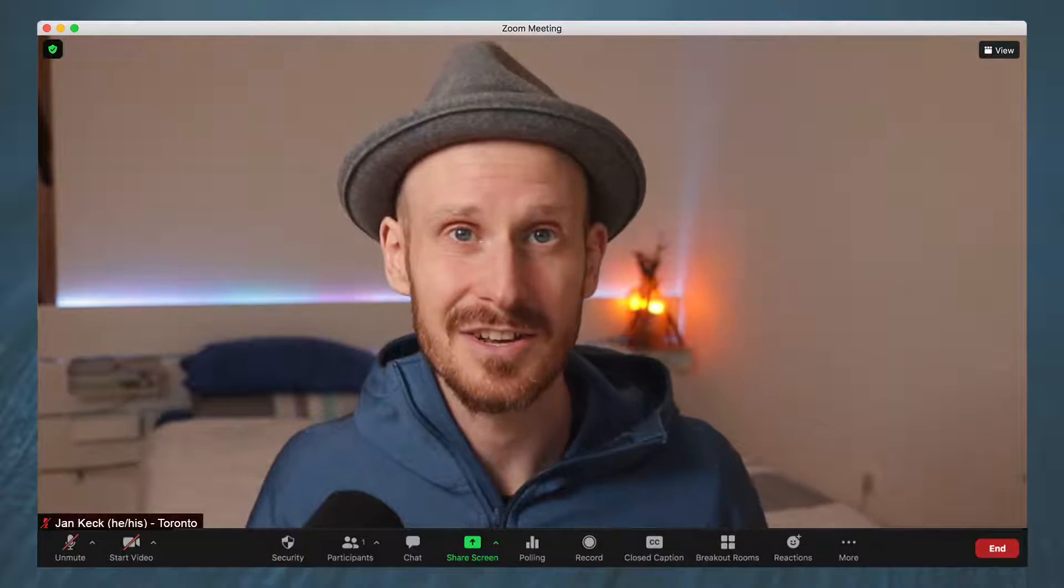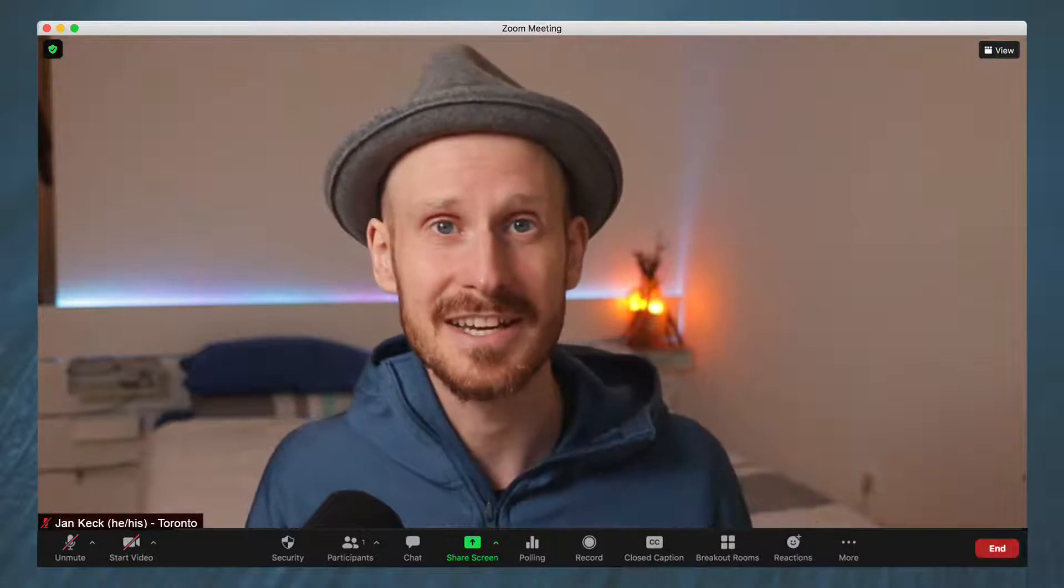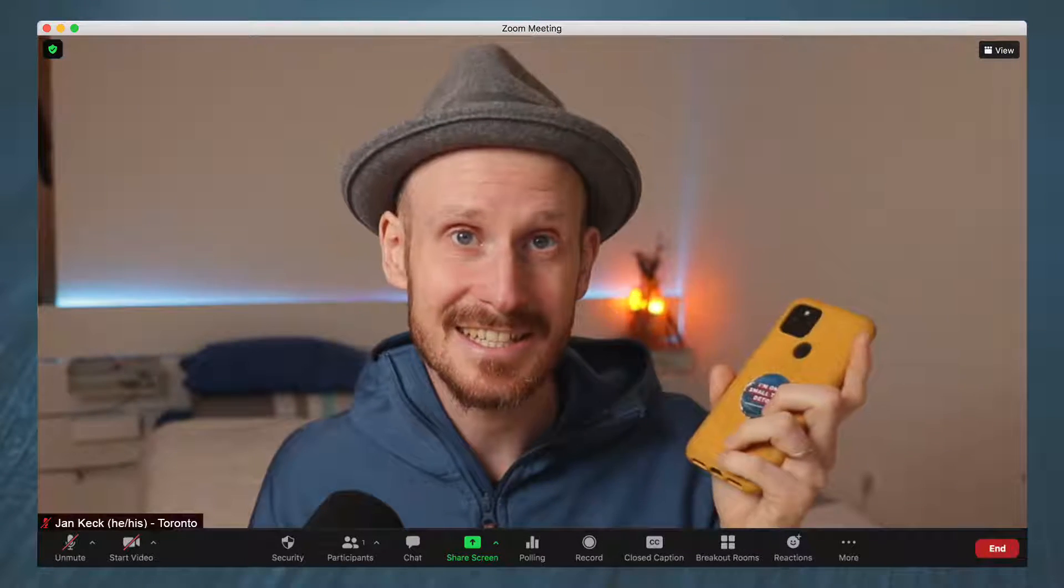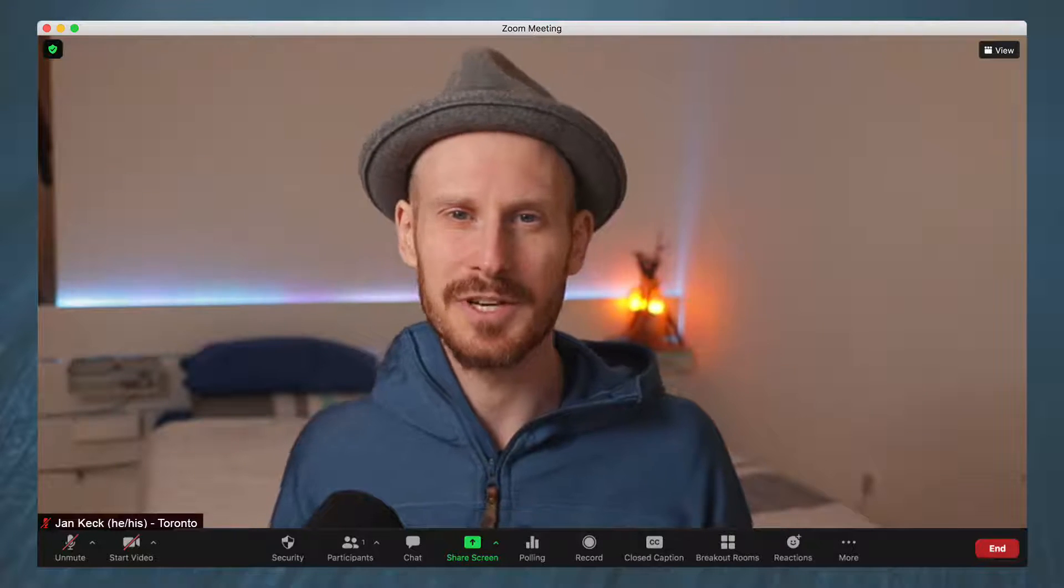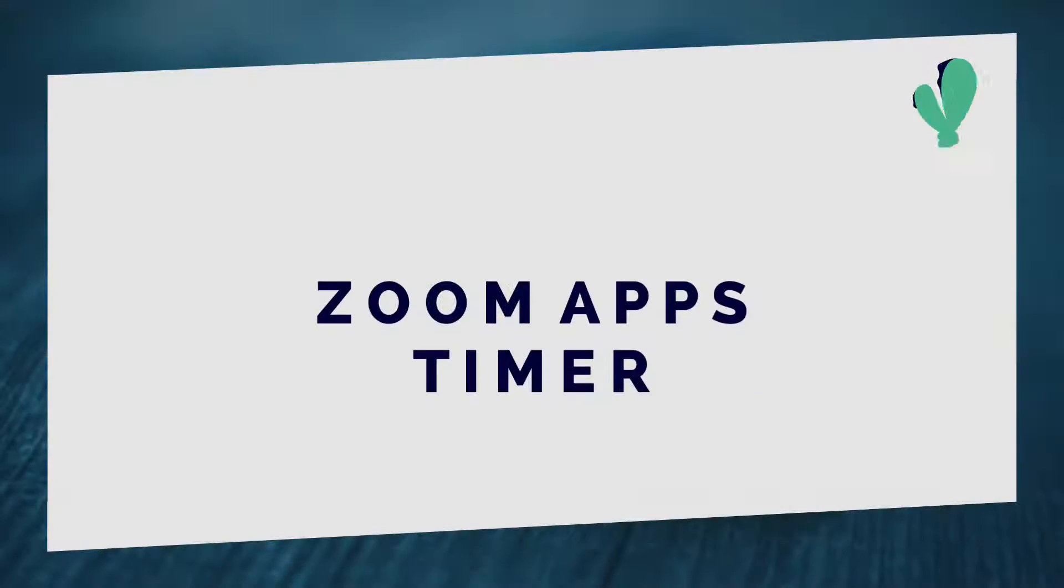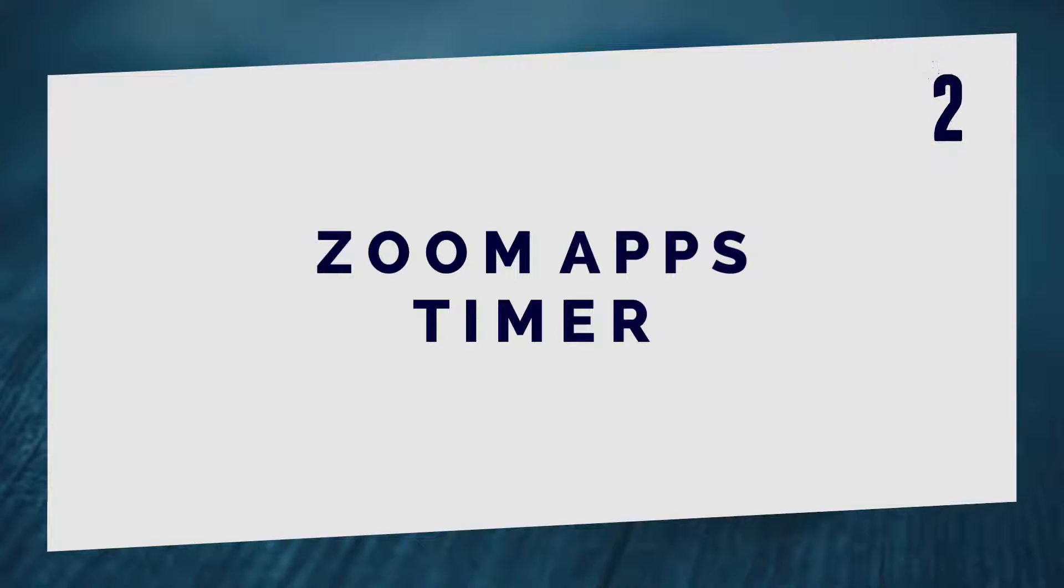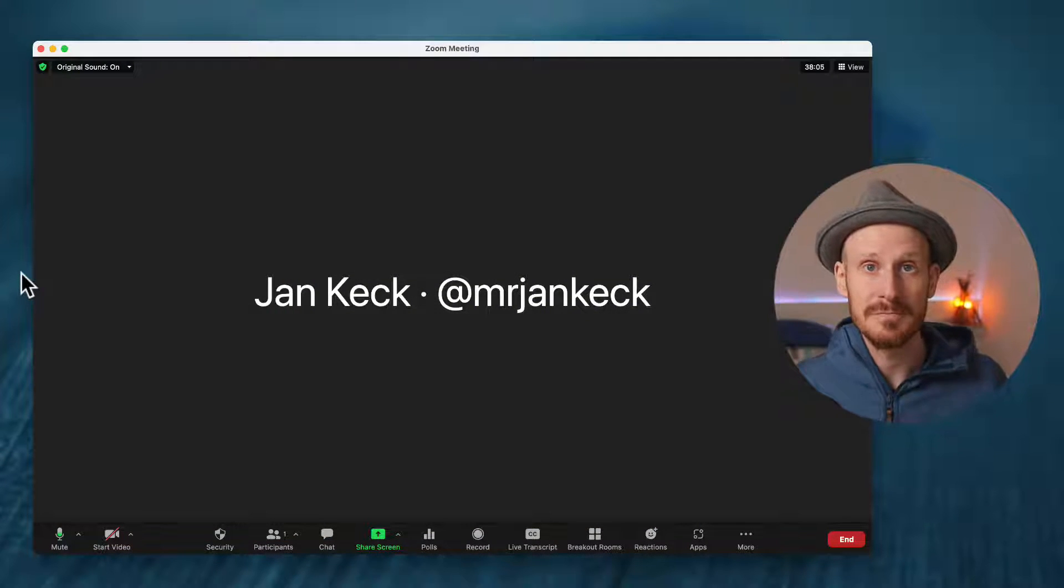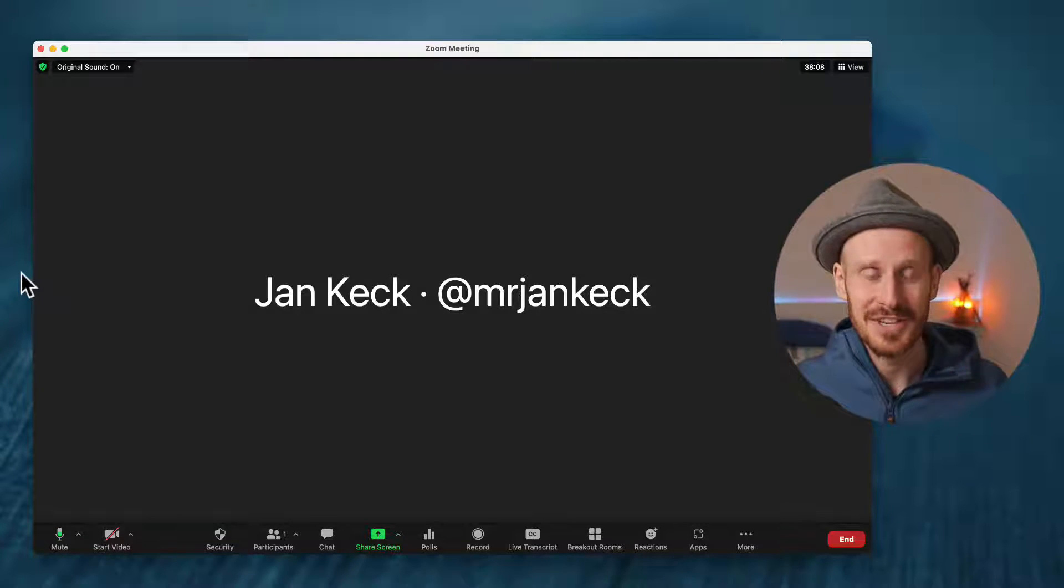You can adjust this on the fly. If you need extra time, there is a button to add an extra minute. So really, really easy, but maybe not for everyone. So let's talk about the second timer, which is through the zoom apps. And for this, let's quickly jump into my little zoom window over here.